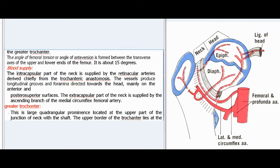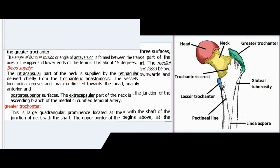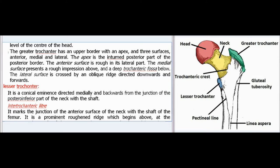The greater trochanter is a large quadrangular prominence located at the upper part of the junction of neck with the shaft. The upper border of the trochanter lies at the level of the center of the head. The greater trochanter has an upper border with an apex and three surfaces: anterior, medial, and lateral. The apex is the internal posterior part of the posterior border. The anterior surface is rough in its lateral part. The medial surface presents a rough impression above and a deep trochanteric fossa below. The lateral surface is crossed by an oblique ridge directed downwards and forwards.